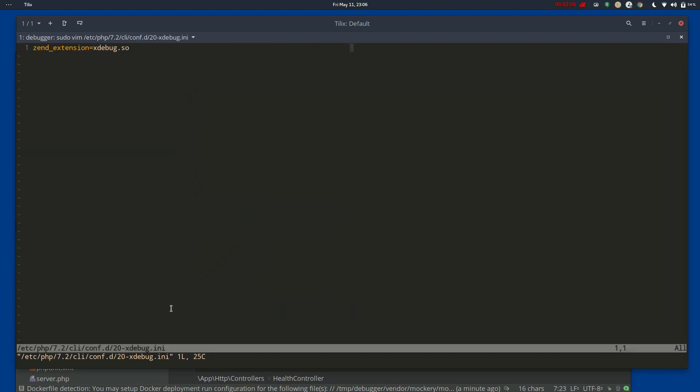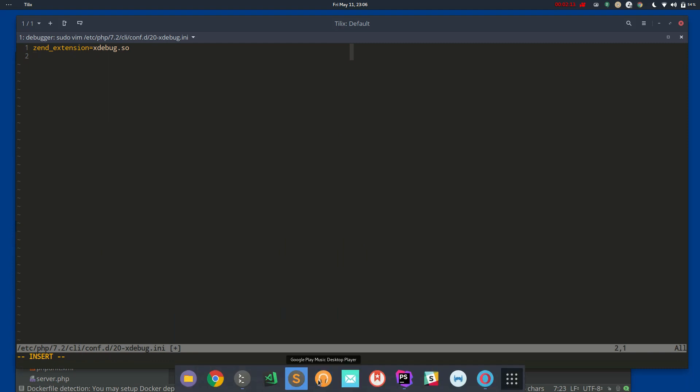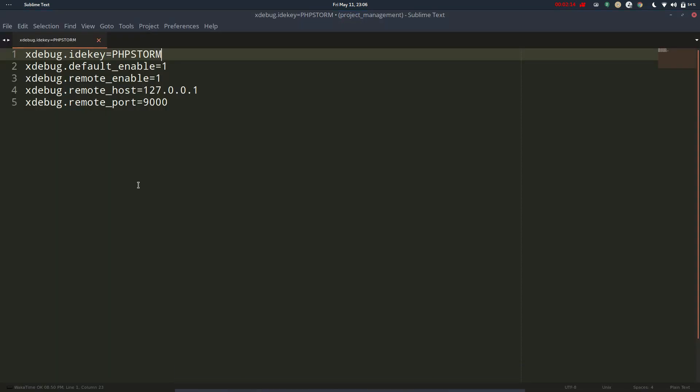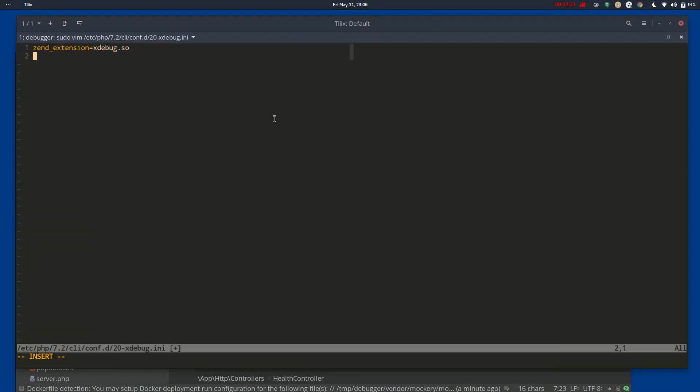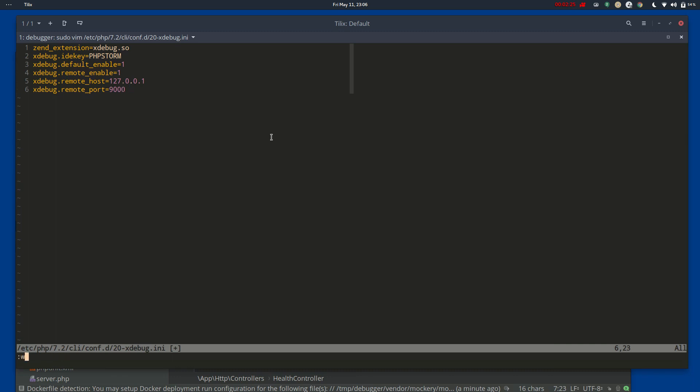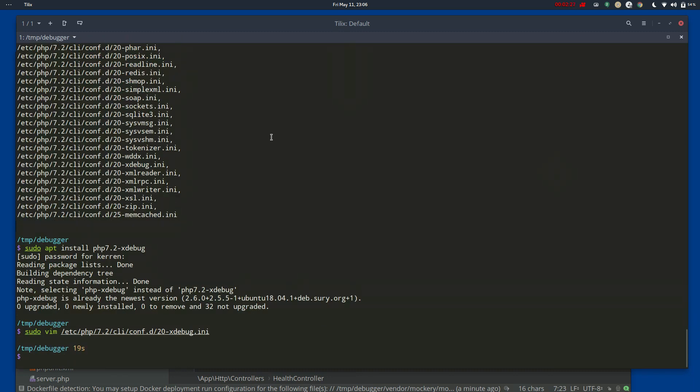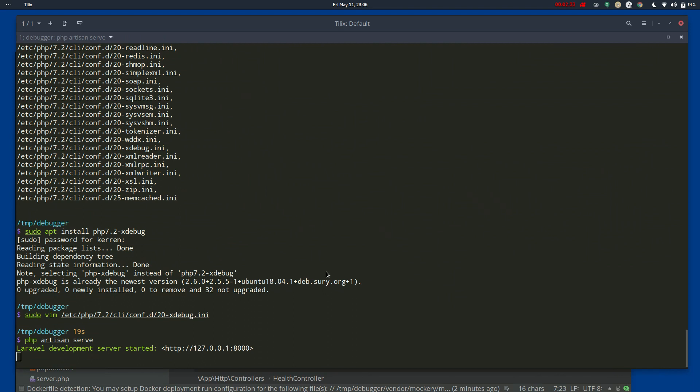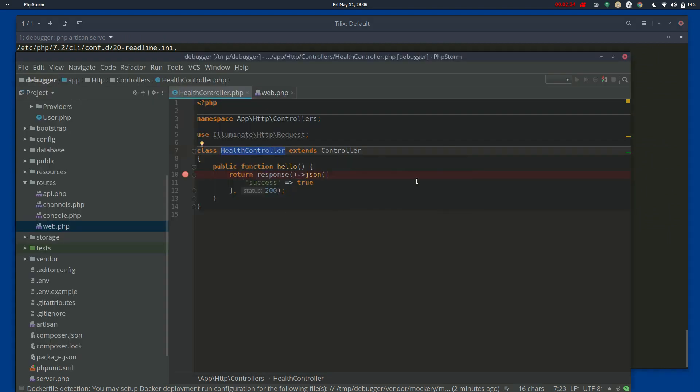But yeah, so we go to this file and you'll see that it's already got the Zend extension line. Then these are the lines that I found from other tutorials that worked. The IDE key is PHPStorm for me, but it doesn't have to be that for you if using NetBeans or some other IDE. Cool, so we save those settings and now we can return to our project.